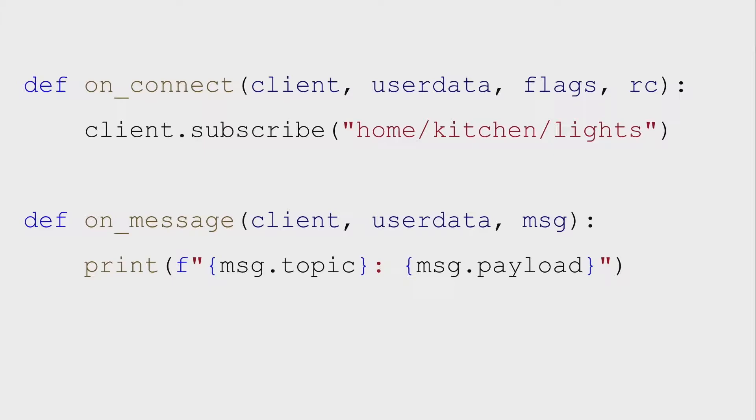So when we subscribed here, we subscribed to a particular topic, home, kitchen, lights. So that means our program's only going to get those messages. Oftentimes, we want to subscribe to more messages than that. So there's the pound or hash symbol, and this is a wild card. We can use this wild card when we're subscribing to topics. So if in our code, we said just subscribe to pound, that would give us every message that comes in the broker.